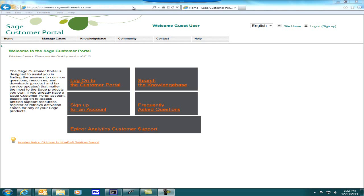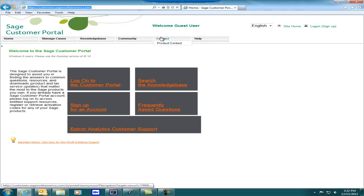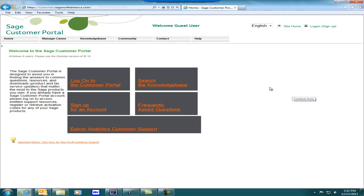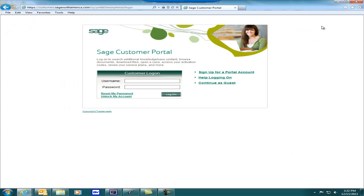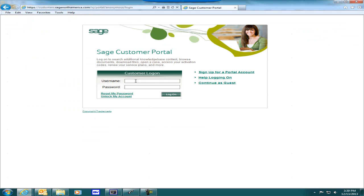To open the customer portal, open up Internet Explorer and go to the web address https://customers.sagenorthamerica.com. Once at the site, click on Log On. At the customer log on prompt, enter your username, which is your email address, and your password, then click on Log On.